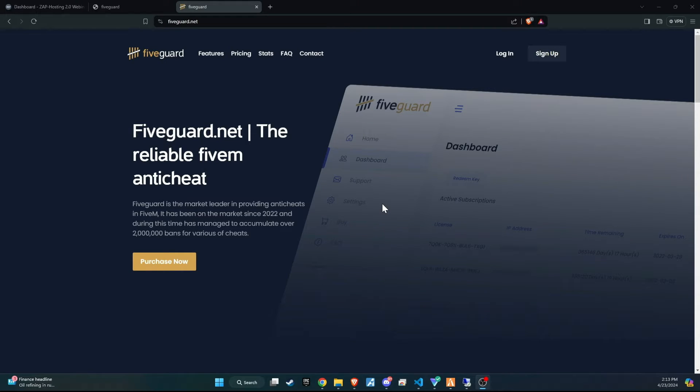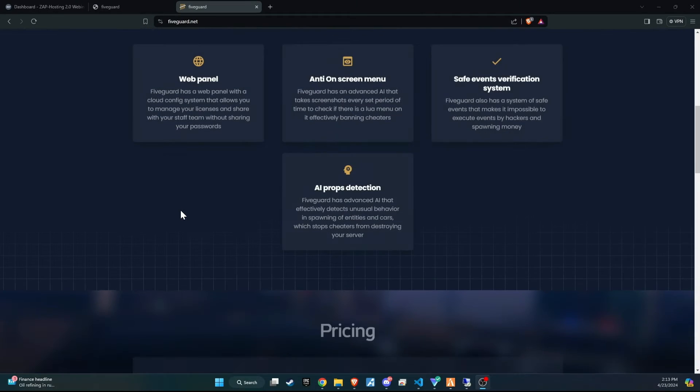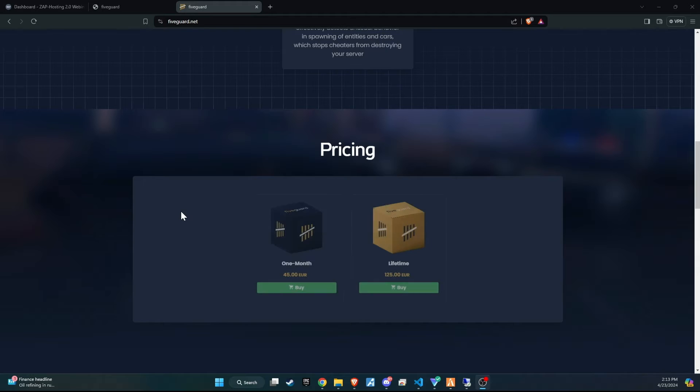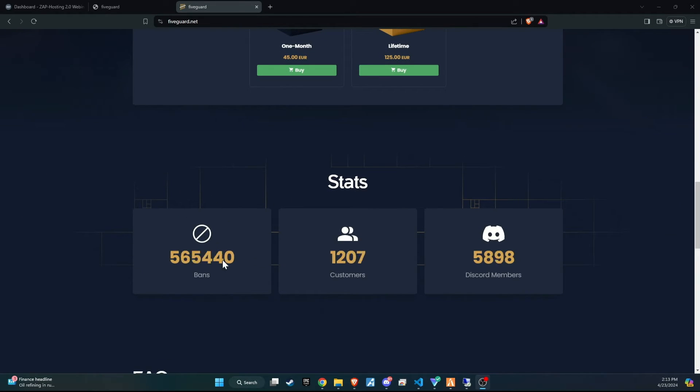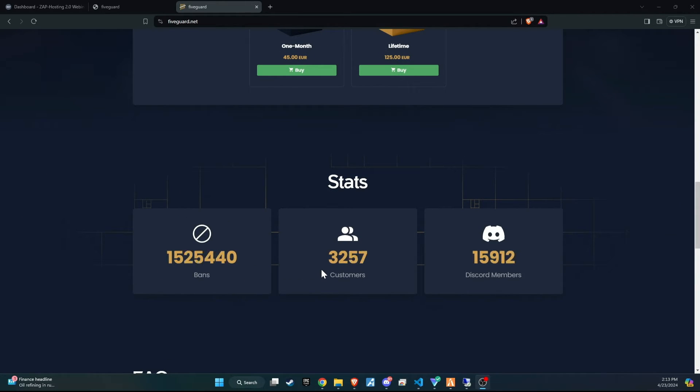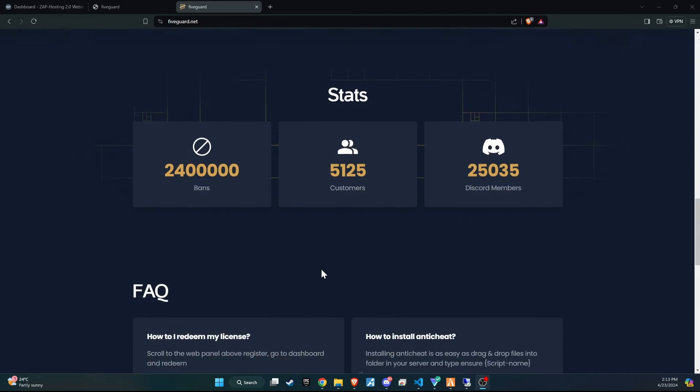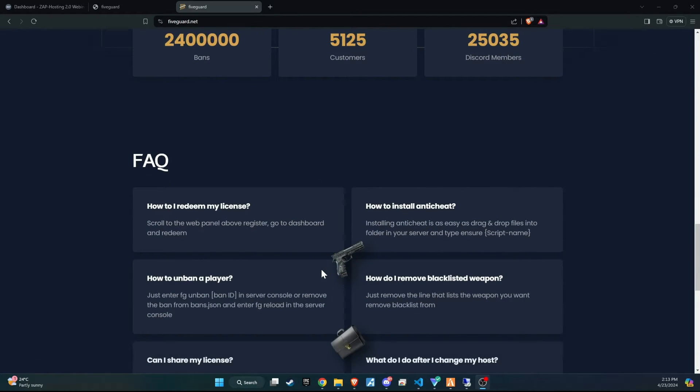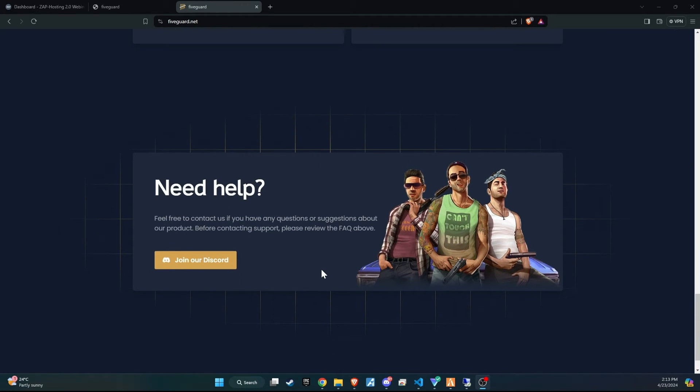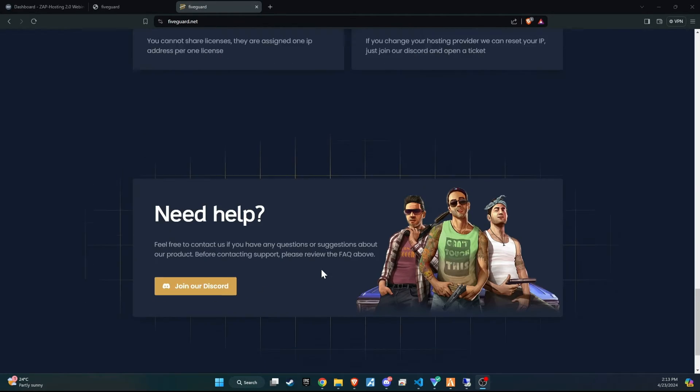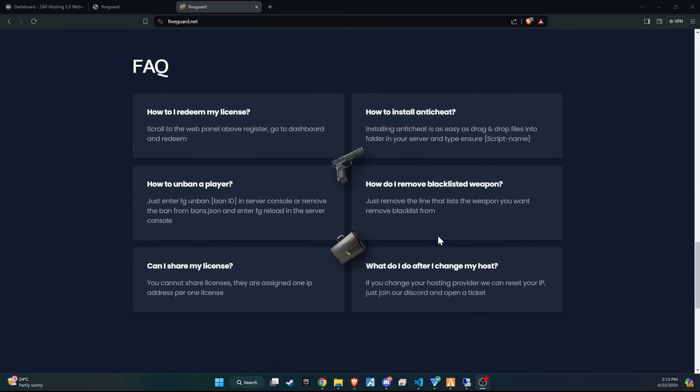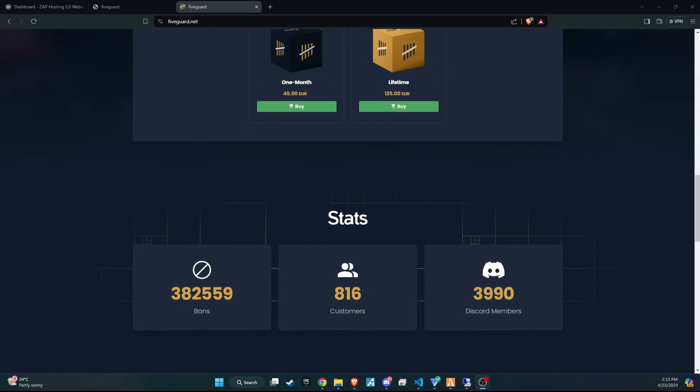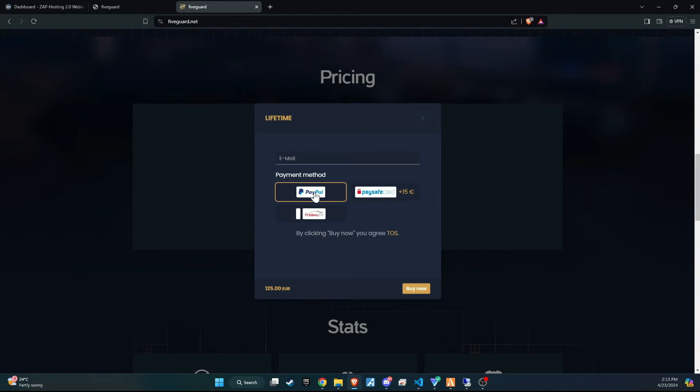Before we move on, are you a server owner struggling with cheaters and hackers on your server? If so, let me introduce you to 5Guard, 5M's premier anti-cheat software, trusted by thousands of server owners worldwide. With dedicated staff providing constant support and advanced mechanisms designed to detect cheats and hacks, 5Guard offers the protection your server needs. Consider purchasing 5Guard today and make sure to watch our installation video to get started on securing your server against unwanted disruptions.